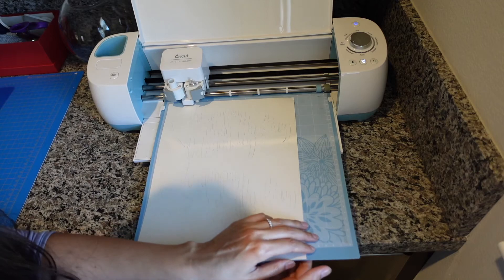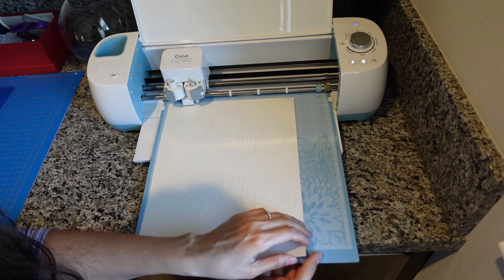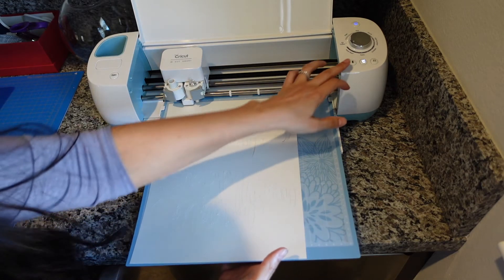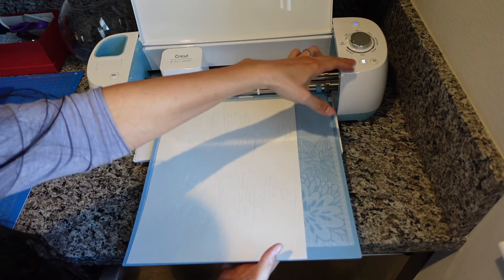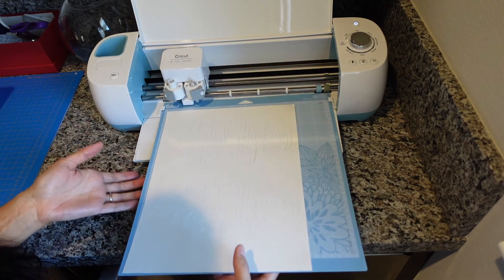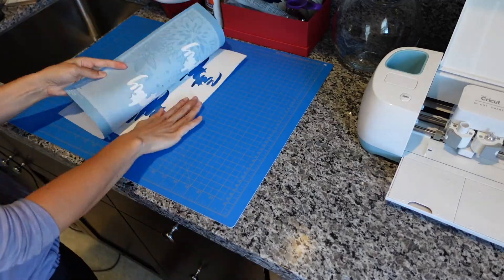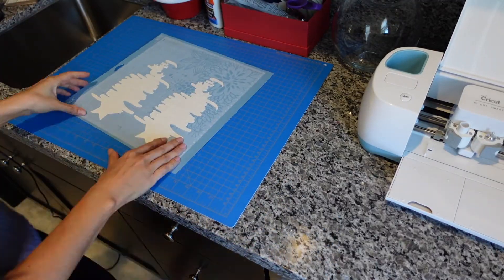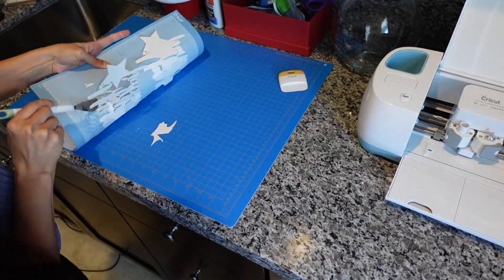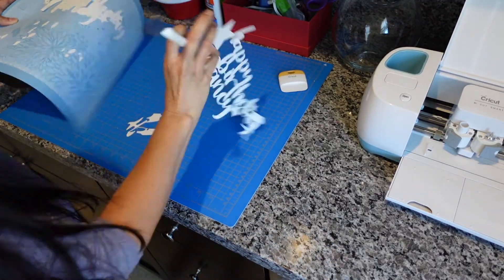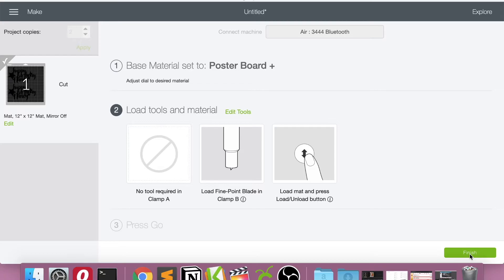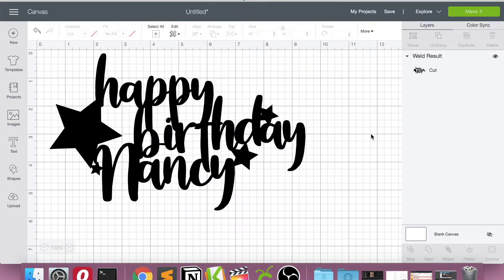It looks really good, so we'll just bring this over and detach it from the mat. So we're going to finish this cut and then I'm just going to make it again.